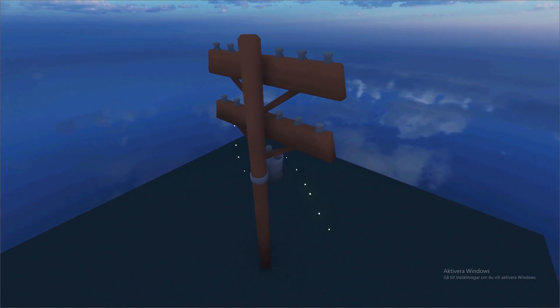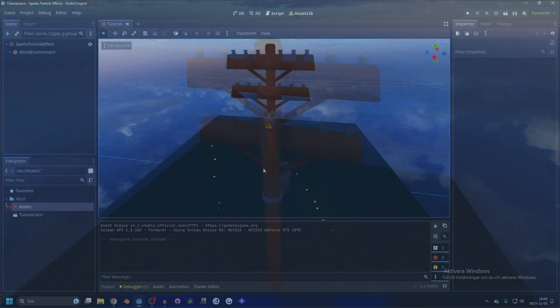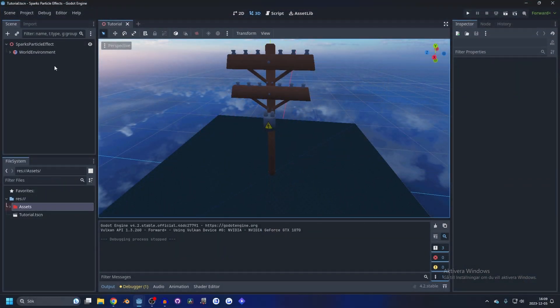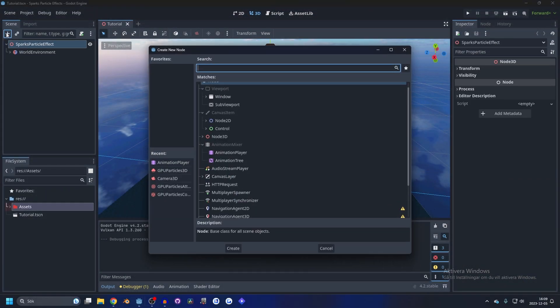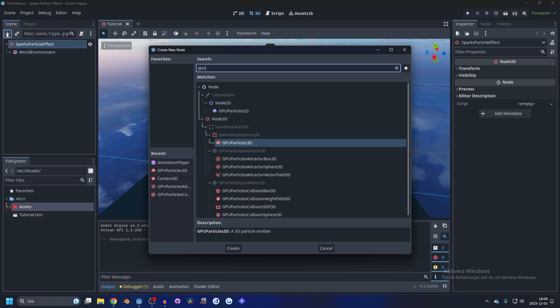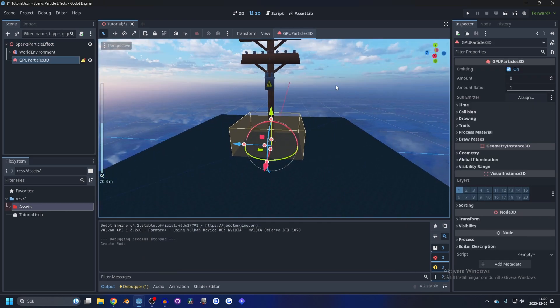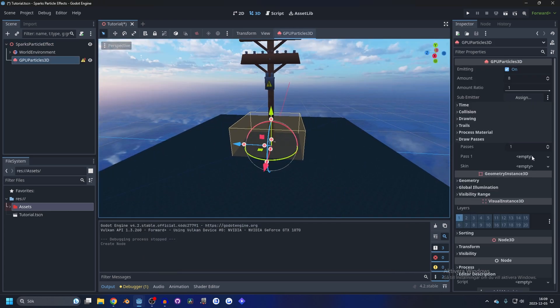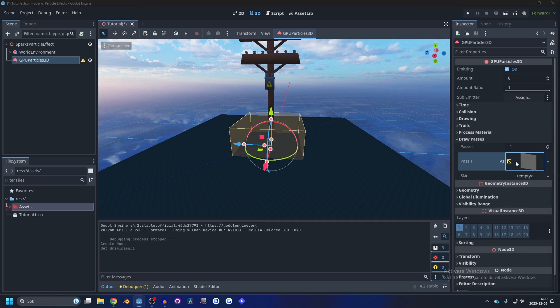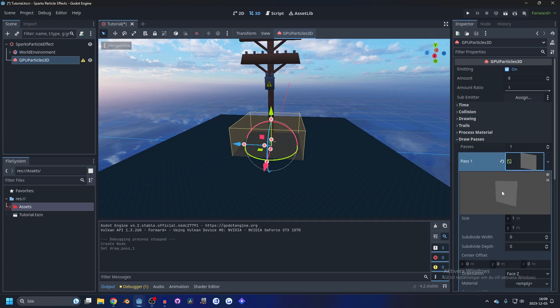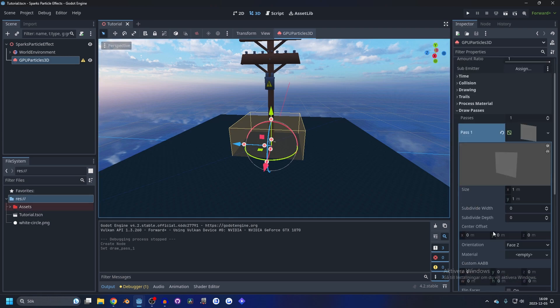So let's dive in. I've prepared a little scene here and let's add a GPU Particles 3D. In this GPU Particles 3D go to Draw Passes and make it a Quad Mesh. Open the Quad Mesh up and in the material tab drag in a round circle.